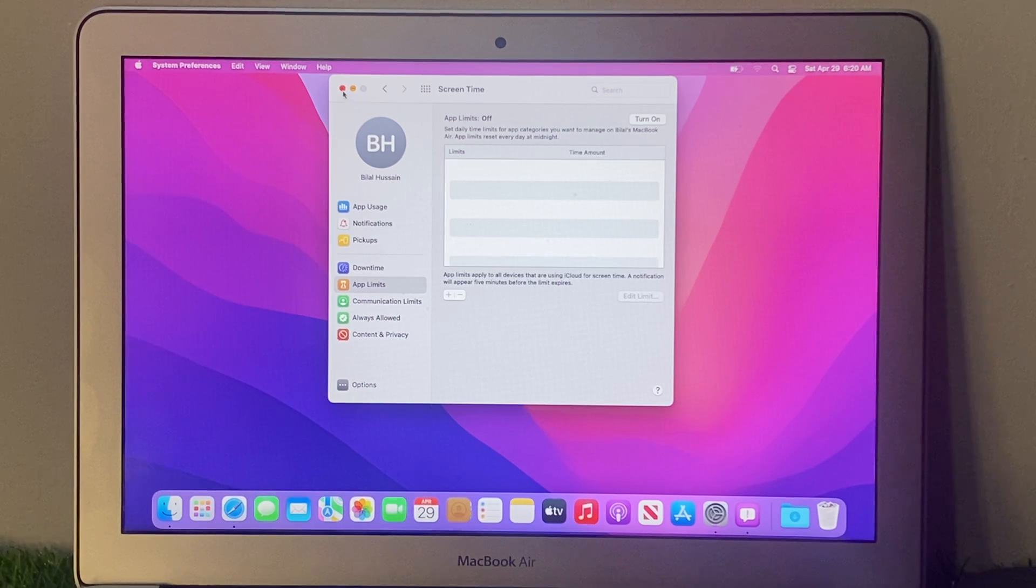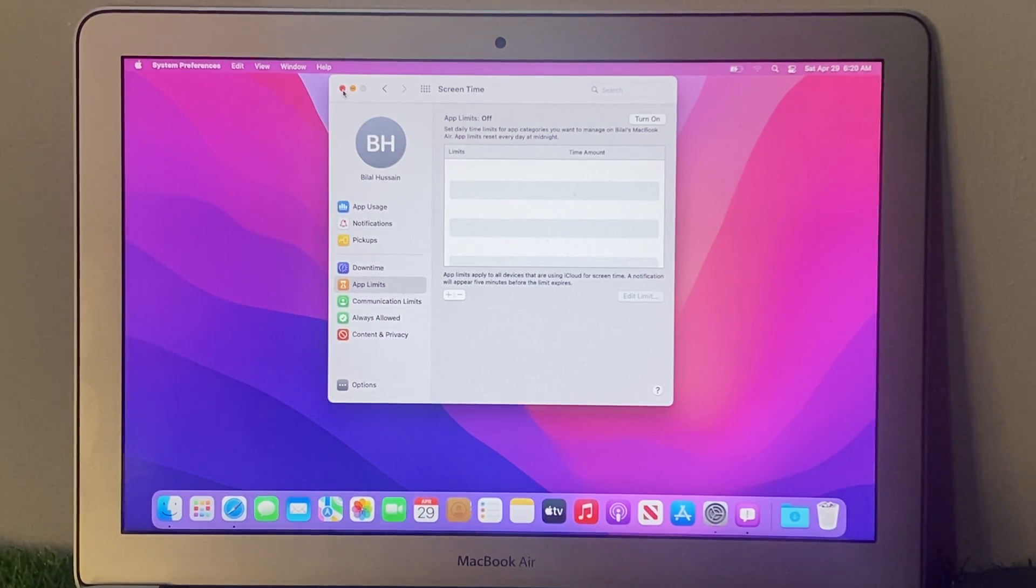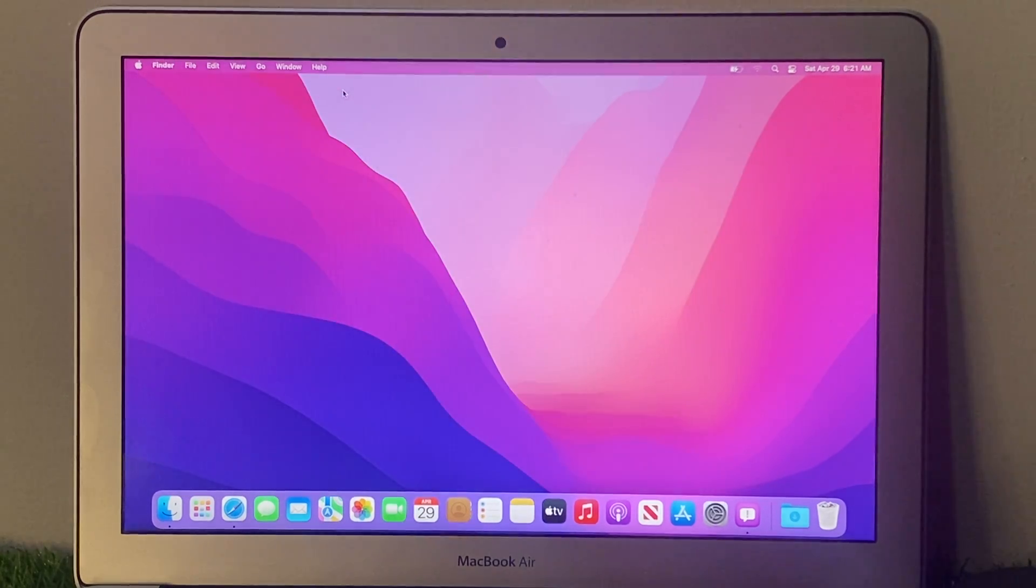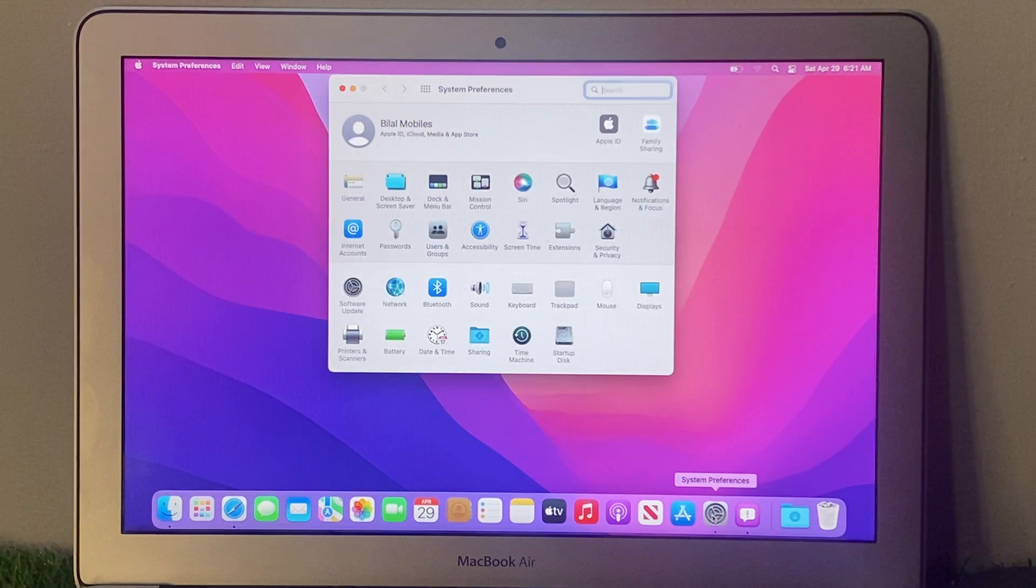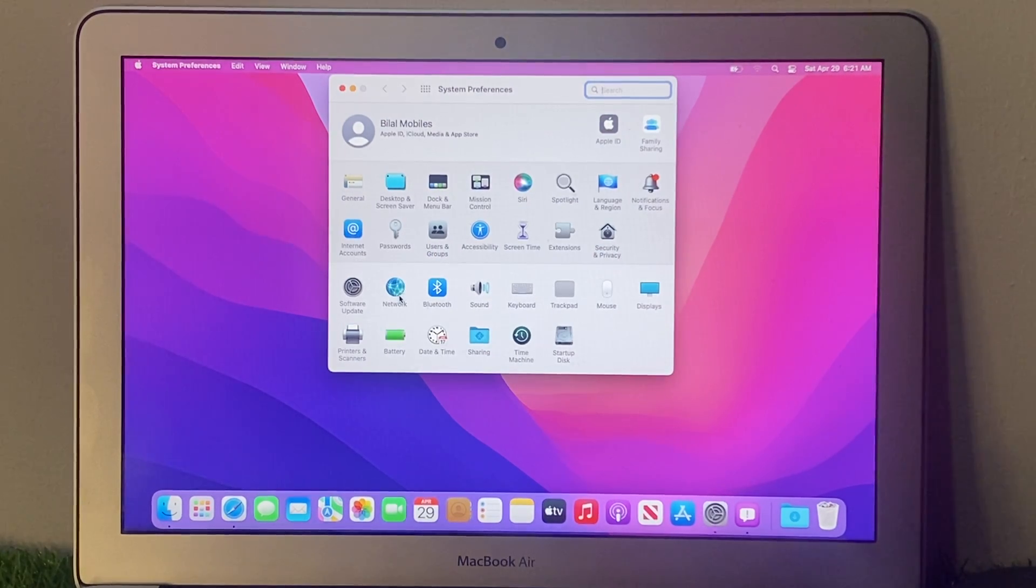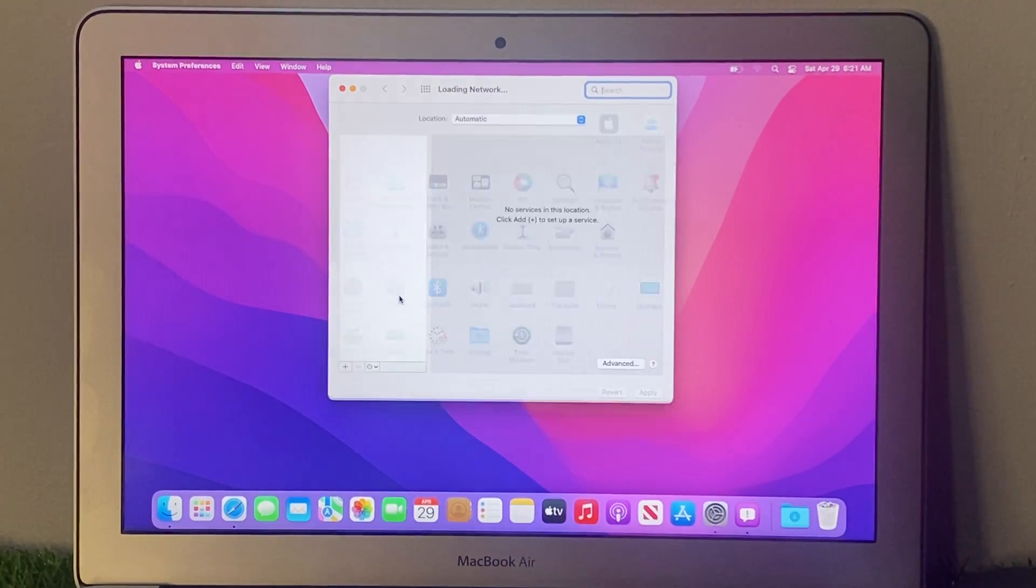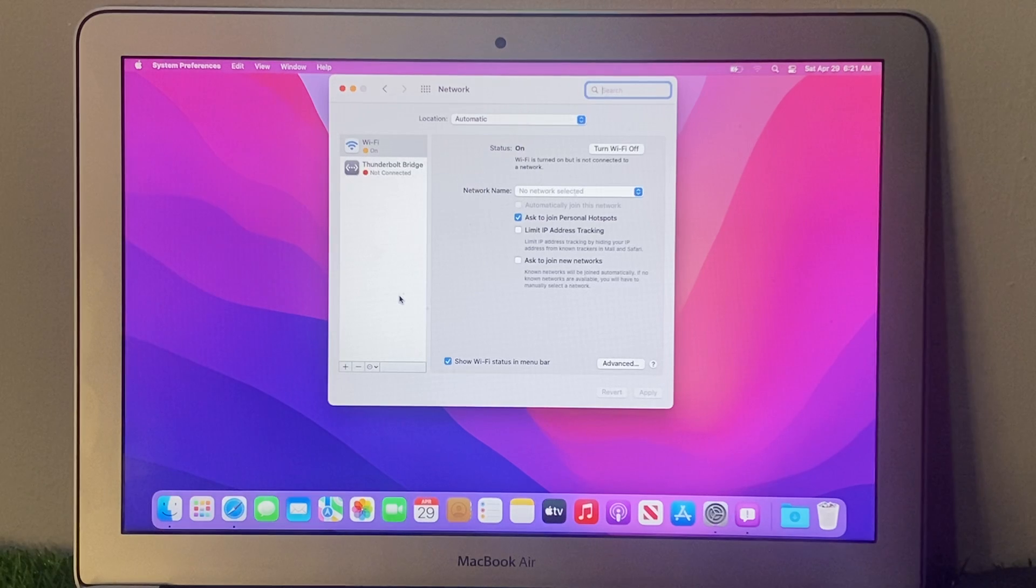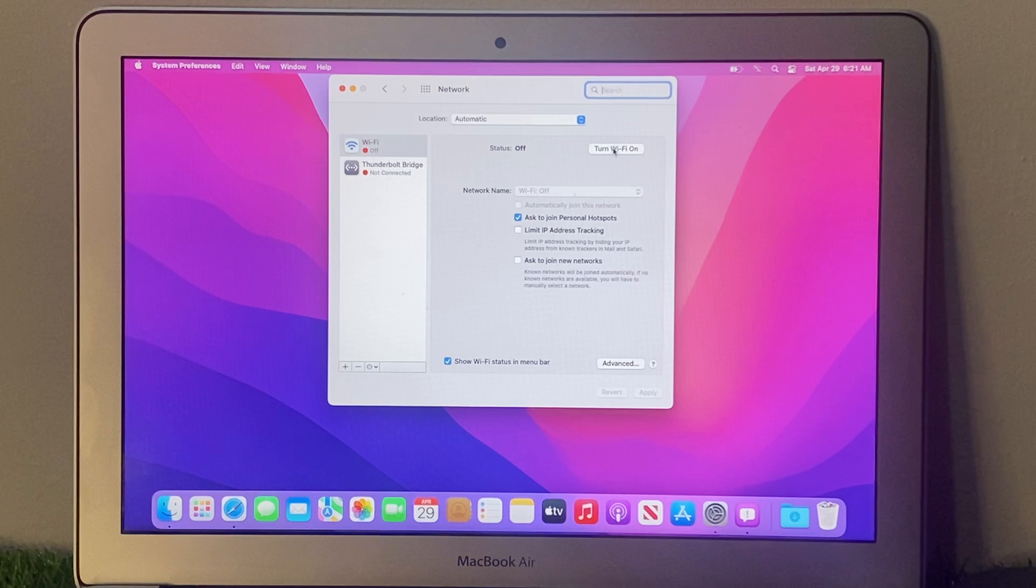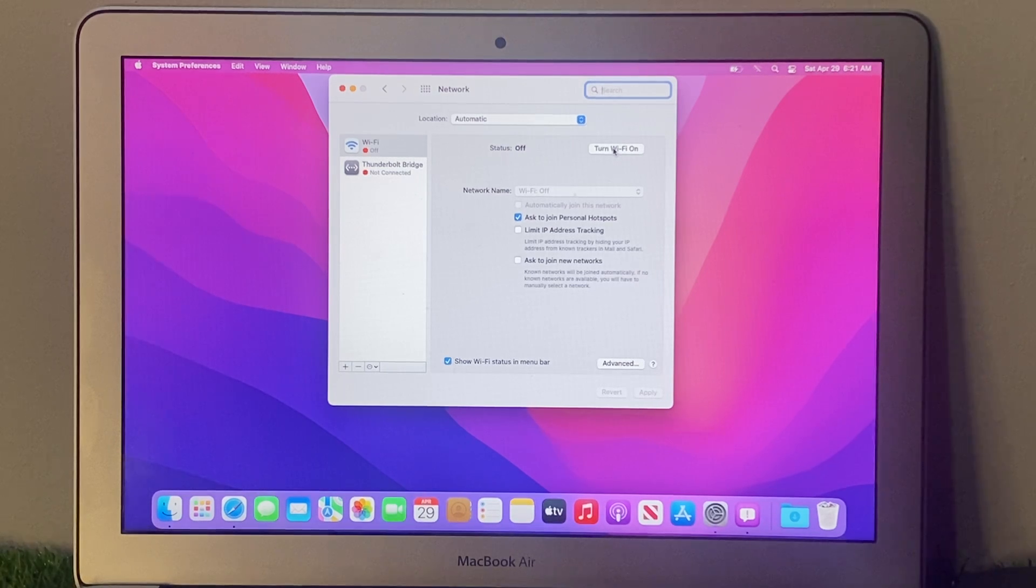Solution number two: go back and open System Preferences again. Tap on Network - you can see Wi-Fi. Turn it off, and after 10 to 20 seconds, turn it back on.